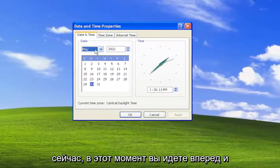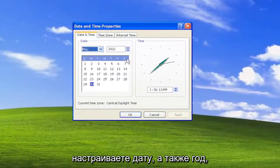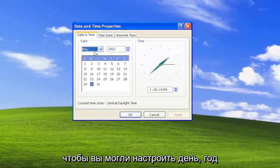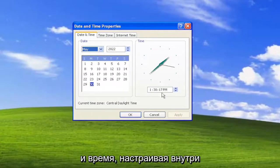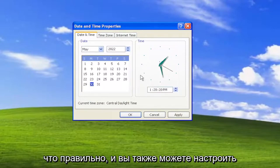Now at this point you can go ahead and adjust the date as well as the year. So you can adjust the day, the year, and the time by adjusting inside of these fields here. You can type in whatever is correct.